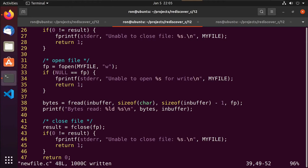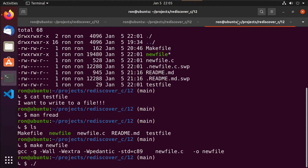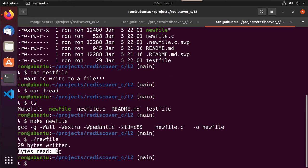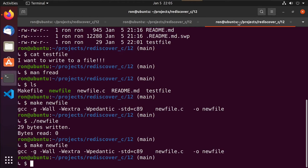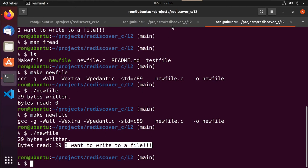We compile and run — but bytes read is zero and we didn't get a string. What went wrong? We opened the file in write mode, so we ended up zeroing it again. If we change the mode to 'r' for read, rebuild, and run — now it says we wrote 29 bytes, closed the file, reopened it, read 29 bytes back, and we have the file contents.